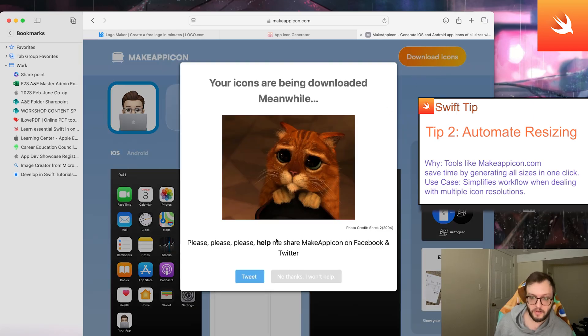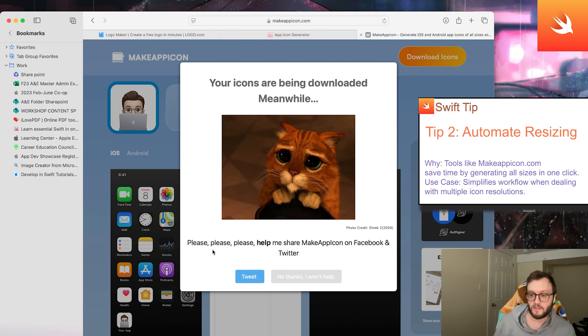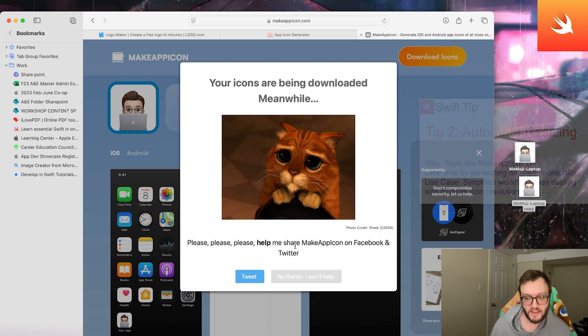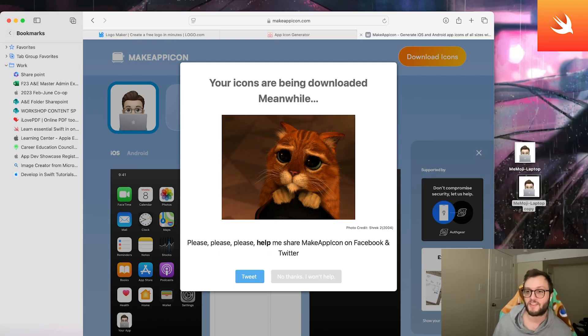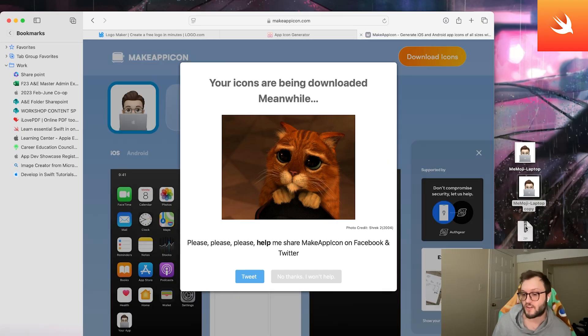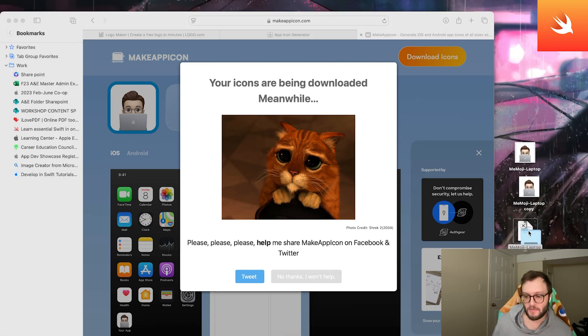Even if you wanted to do Android, you have the availability there. Then you can press download icons. This is a free-to-use tool and they have this little cute kitten—it looks like Puss in Boots maybe from Shrek. Please help me by sharing on Twitter, so if you want to give them a shout out, feel free to do so. I'm making the video so that's my version of the shout out. We got a zip folder here so I'm just going to uncompress that.